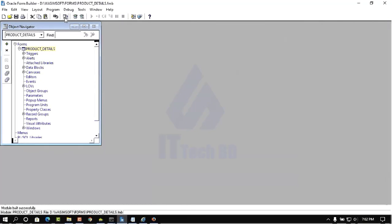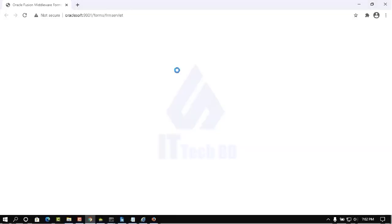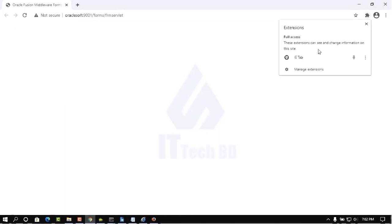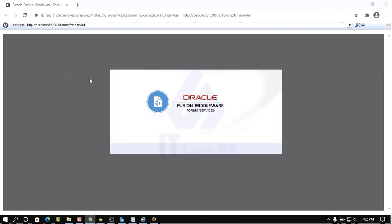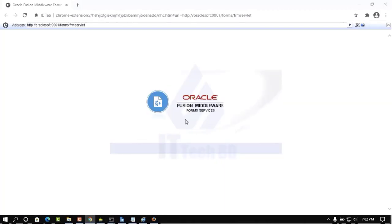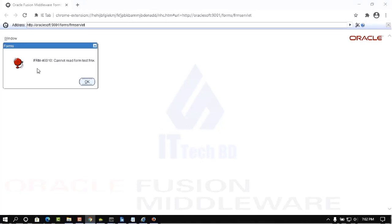Then again compile, again Run. Here you see the Oracle Fusion Middleware URL showing here. Go here then click IE Tab — our project location is already showing in the address bar. Click the IE icon. Now it is processing to run our project in Chrome browser using the IE Tab add-on. But here showing an error: cannot read from test.fmx. So we need to set the correct file location. I will show you how to set the location for running our project in Chrome.